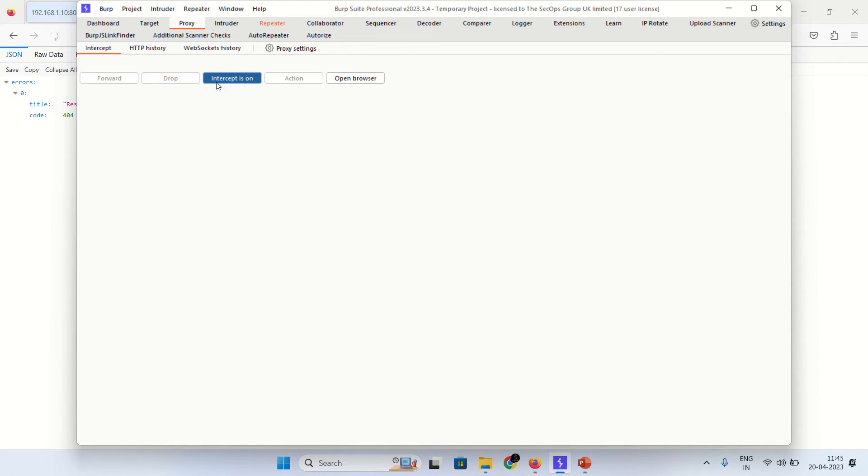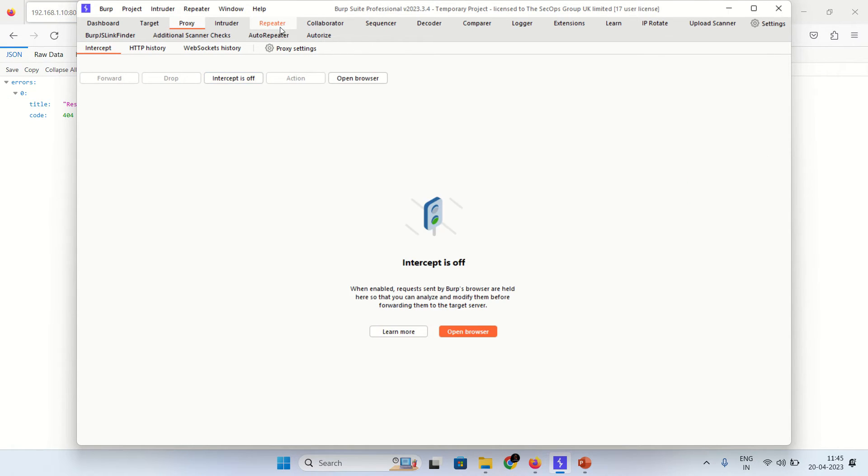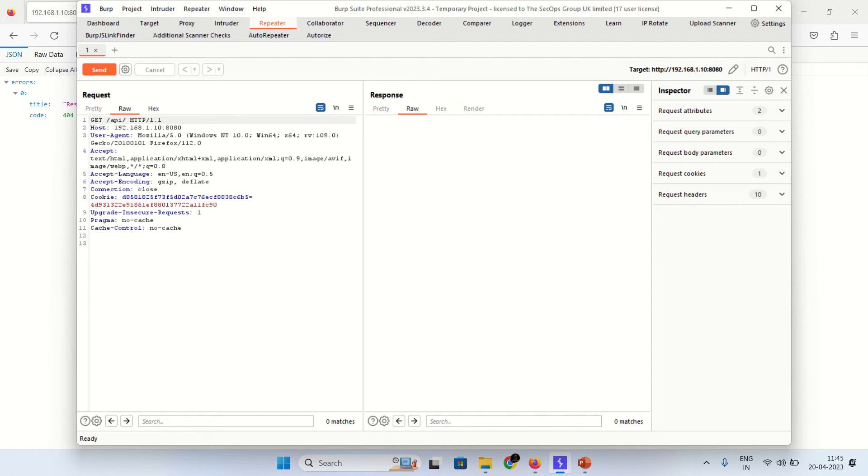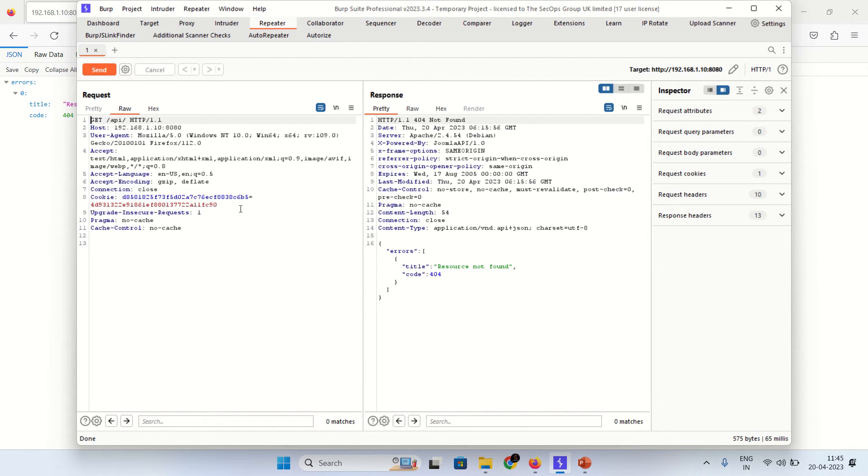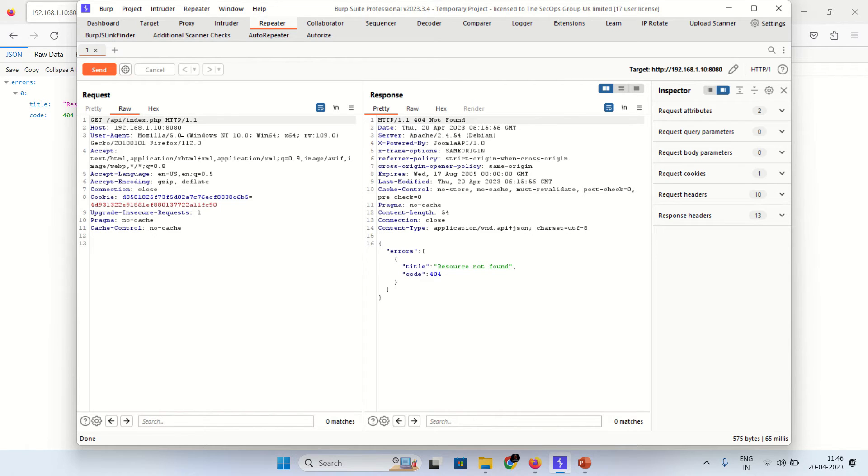Send to the repeater and send the request. Showing 404. Let's pass index.php.